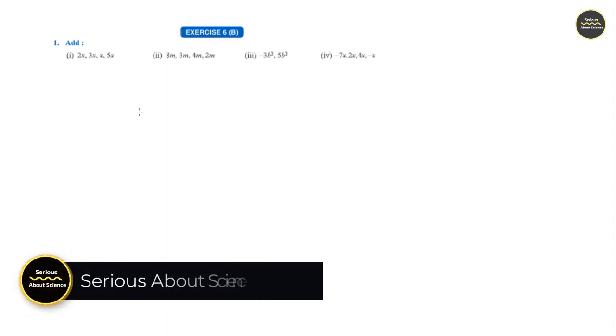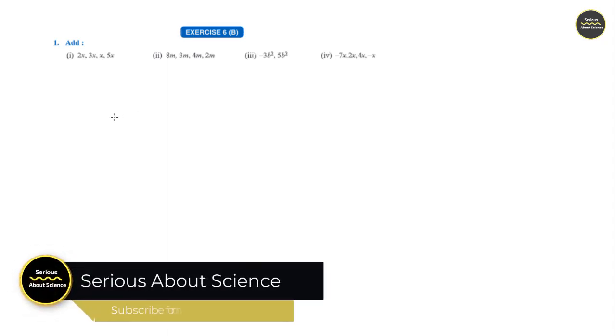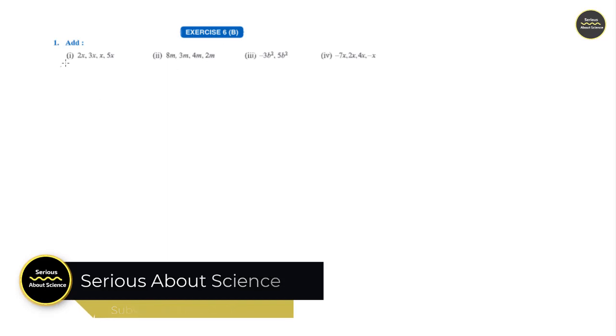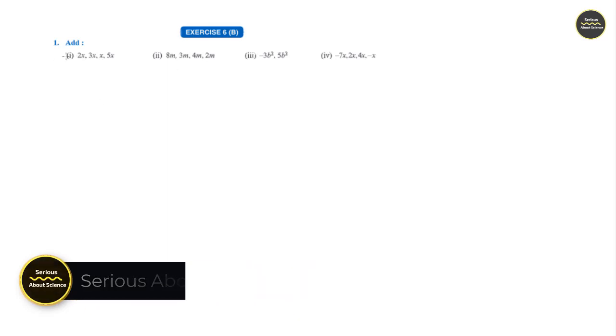Hi students, in this video we shall see the solutions of Exercise 6B, Section 1 and the following questions.